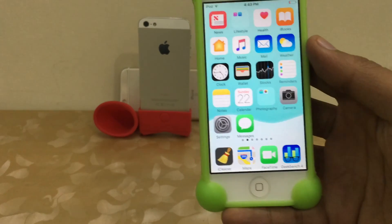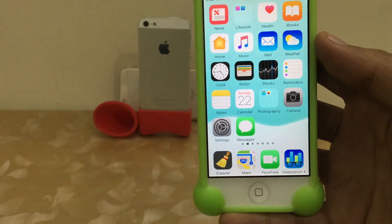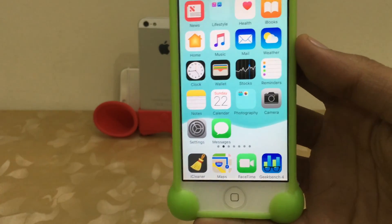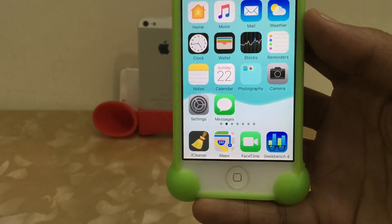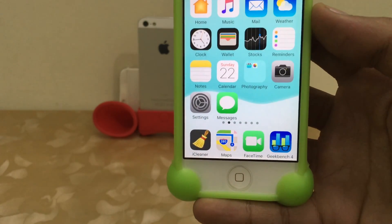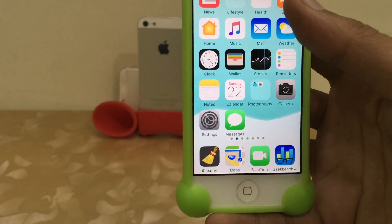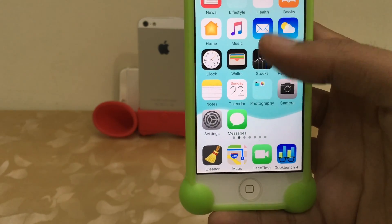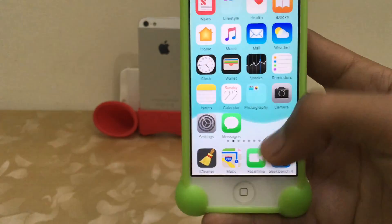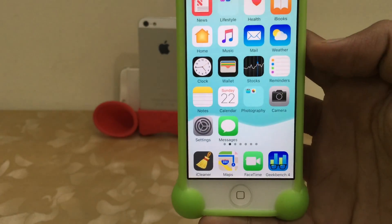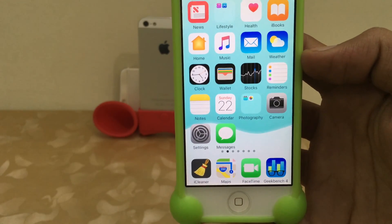Here you can see, guys, there is no dock label — my whole screen looks clean and plain. This is very cool.